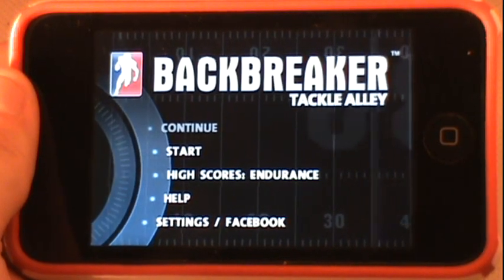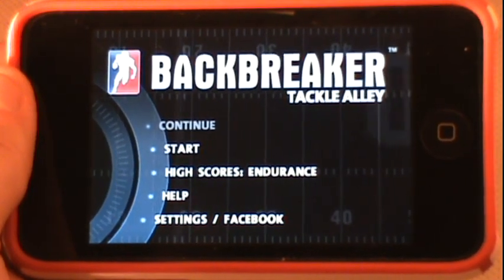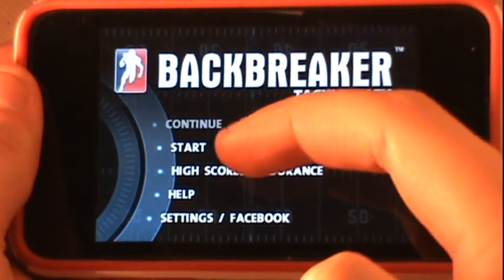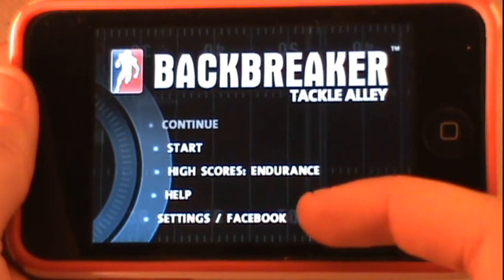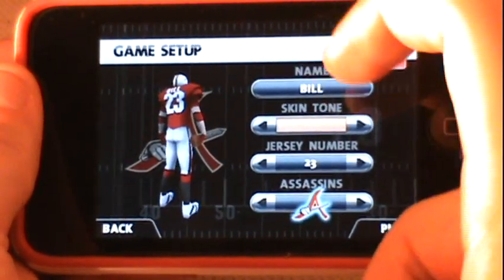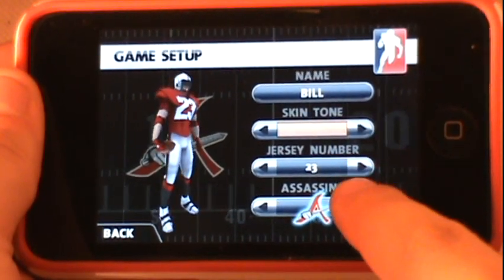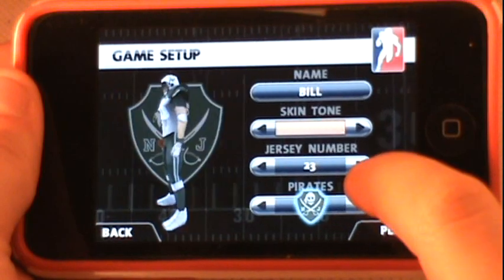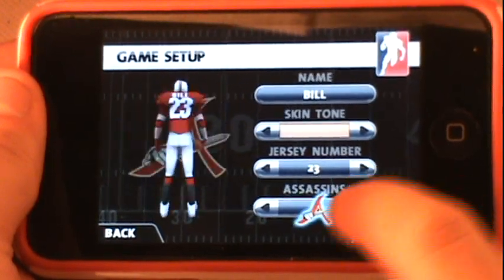You go through waves, get different bonuses, earn high scores, and unlock new teams and jerseys. From the main menu you have Continue, Start, High Scores for Endurance, a Challenge gameplay mode, Help, and Settings slash Facebook if you want to link up. When you start you can customize your character completely — changing the name, skin tone, jersey number (somewhere between 10 and 40), and then choose from several teams: Assassins, Hawks, Pioneers, Tigers, Pirates, Cougars, plus two unlockable teams — the Amberjacks and the Wranglers.